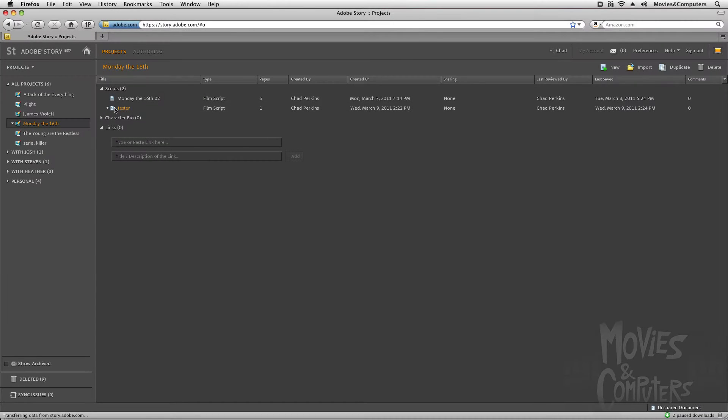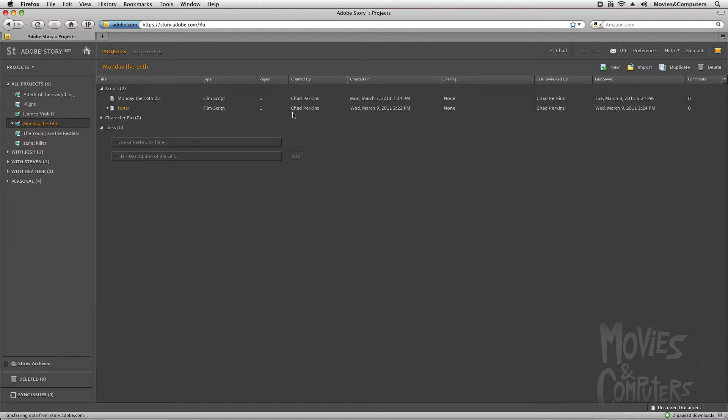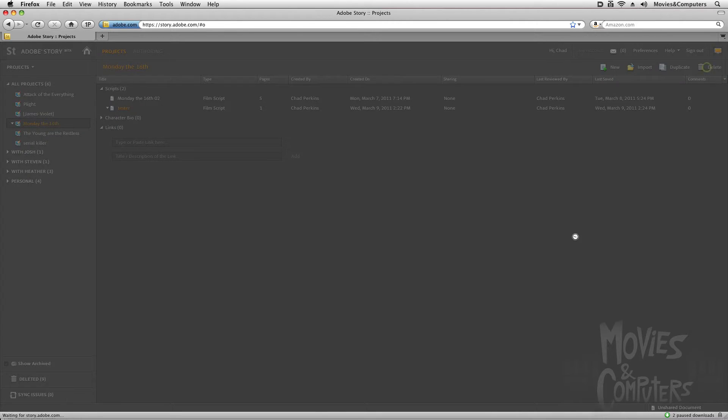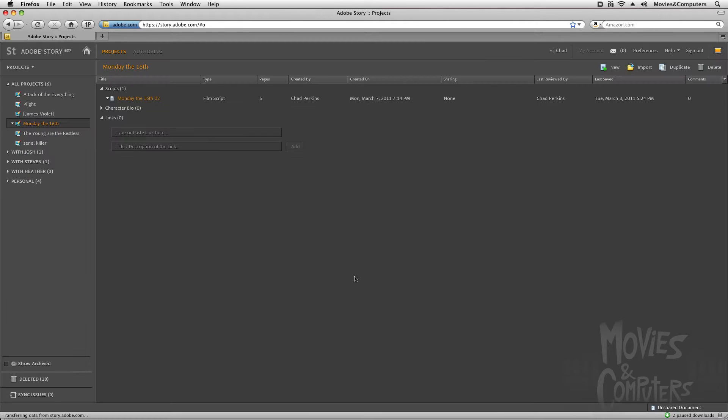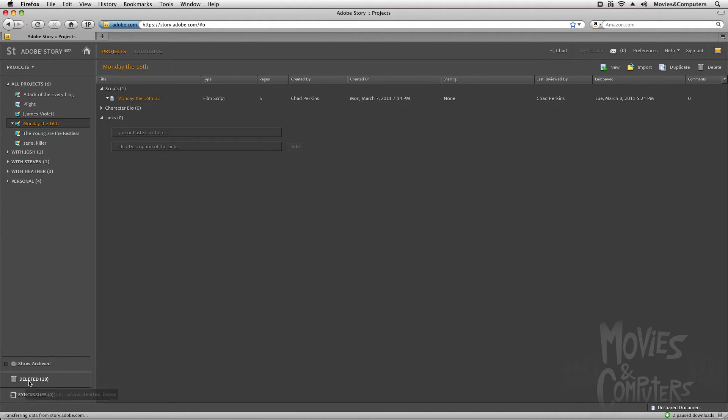In the scripts area here, I have this tester document we created in the last movie. I don't want that anymore, so I'm going to select it and then go over here to the delete button on the right-hand side, and it's gone. Now if I need to, I can go to the deleted area here and retrieve it. So it's not the end of the world if you delete something on accident.